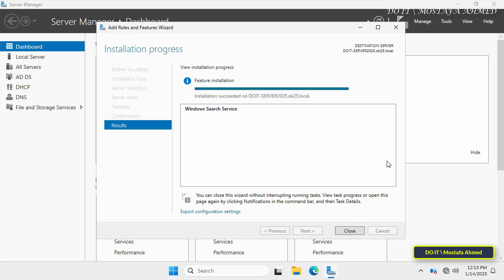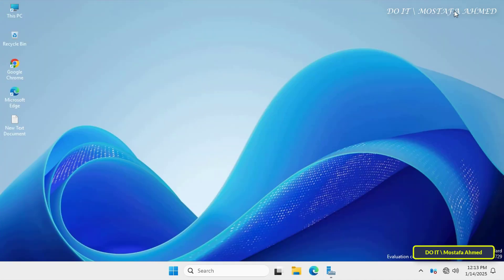Now that Windows Search Service installation is complete, you do not have to restart the server after installing Windows Search Service. Just close the Add Roles and Features wizard.